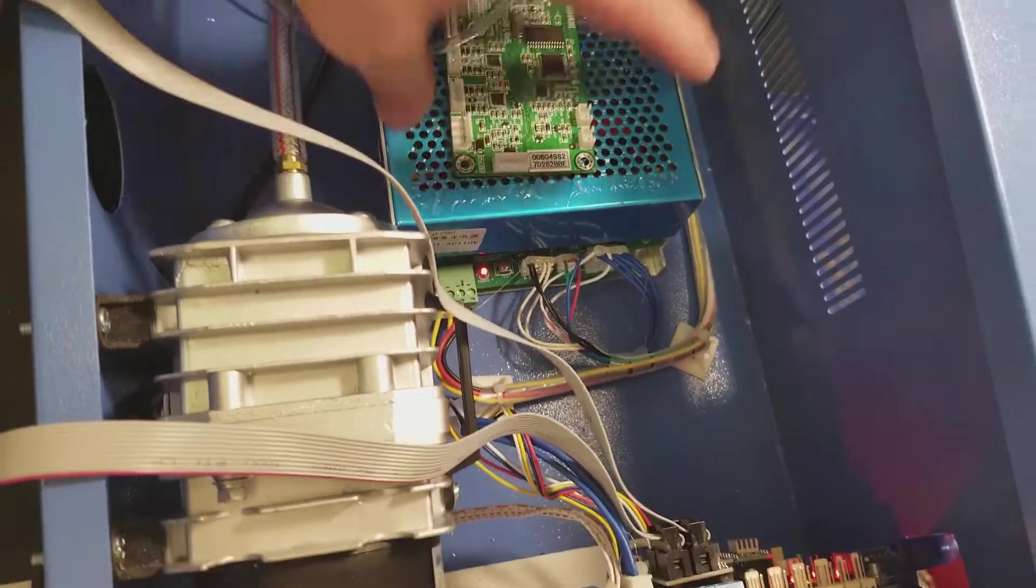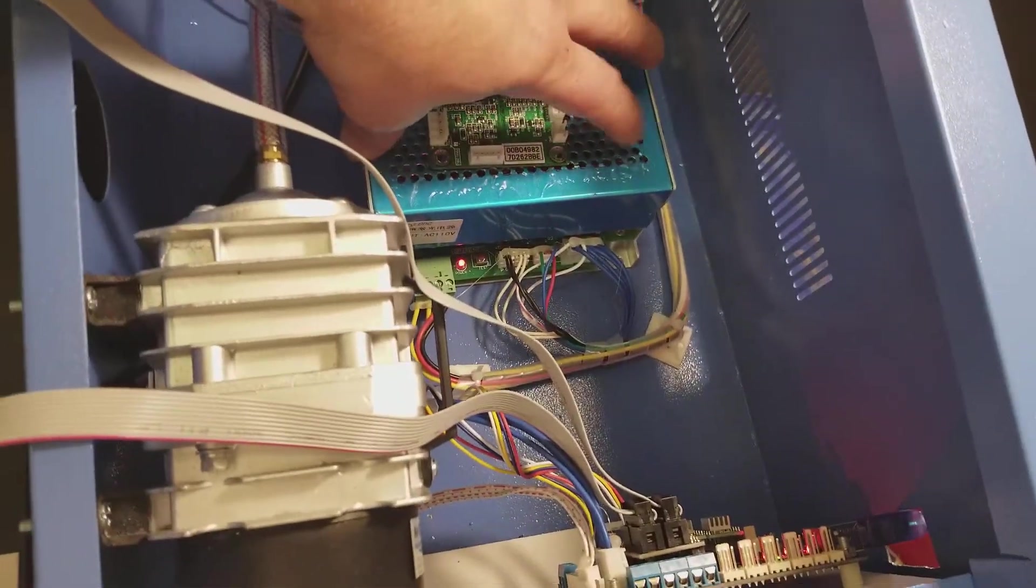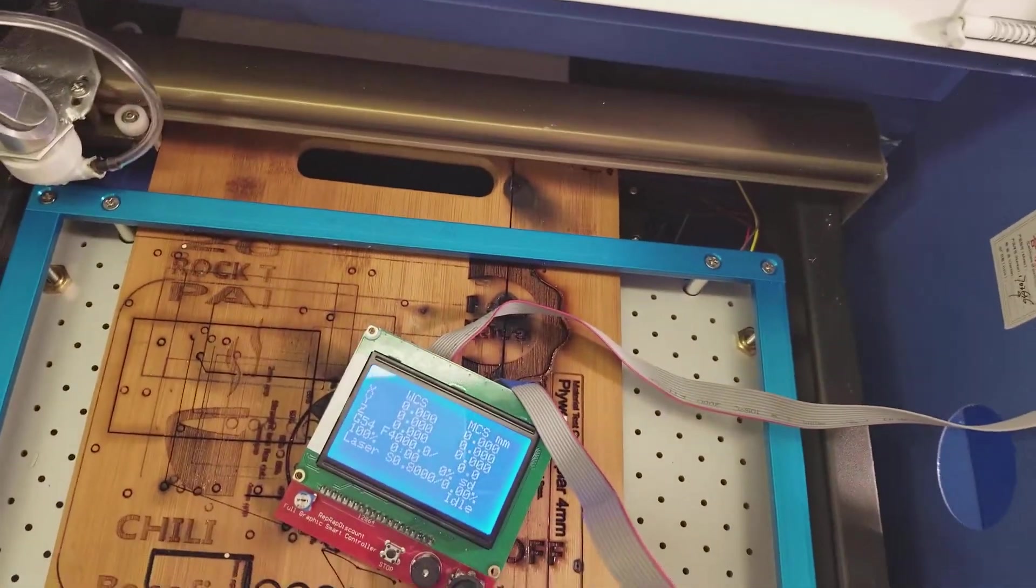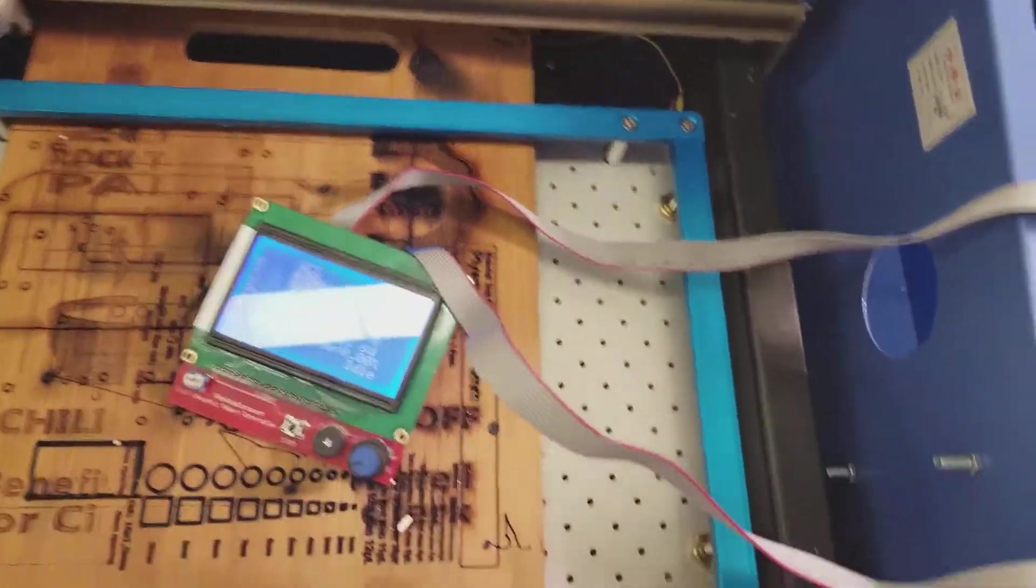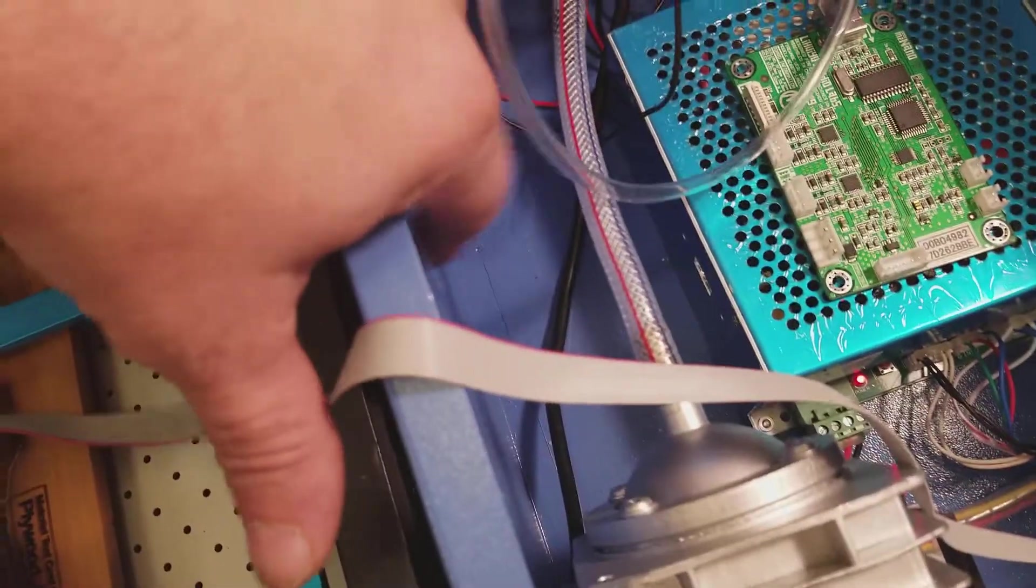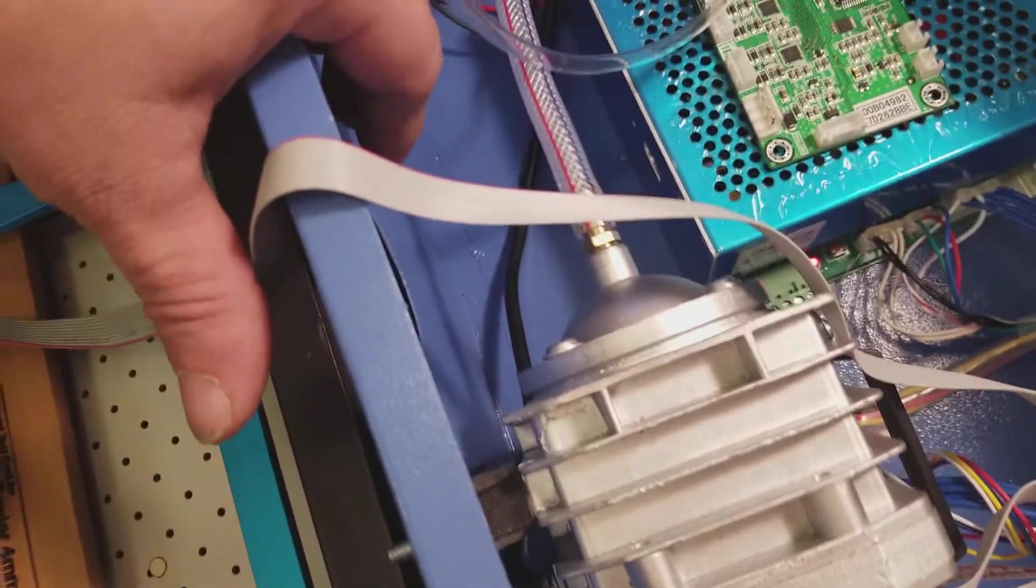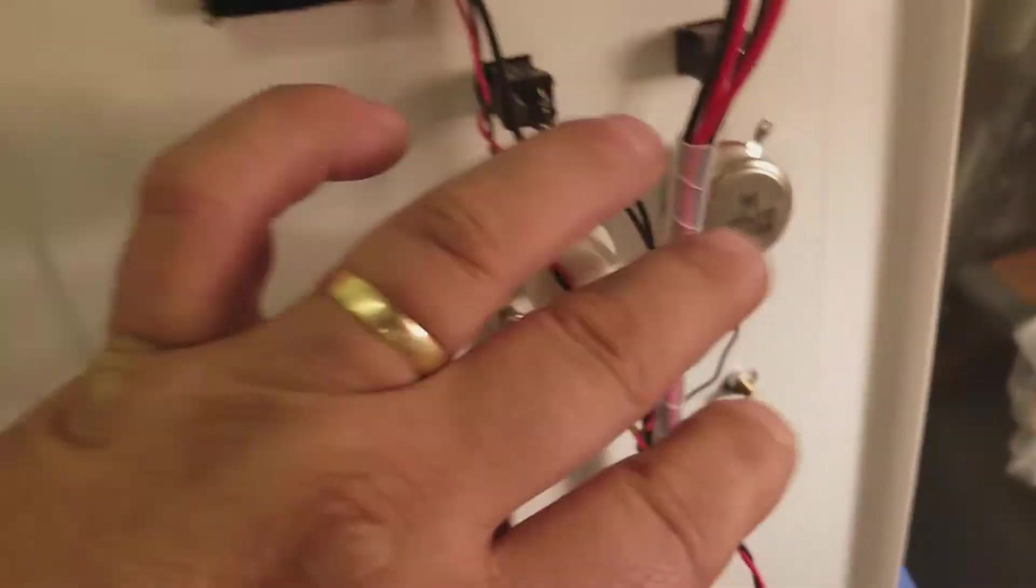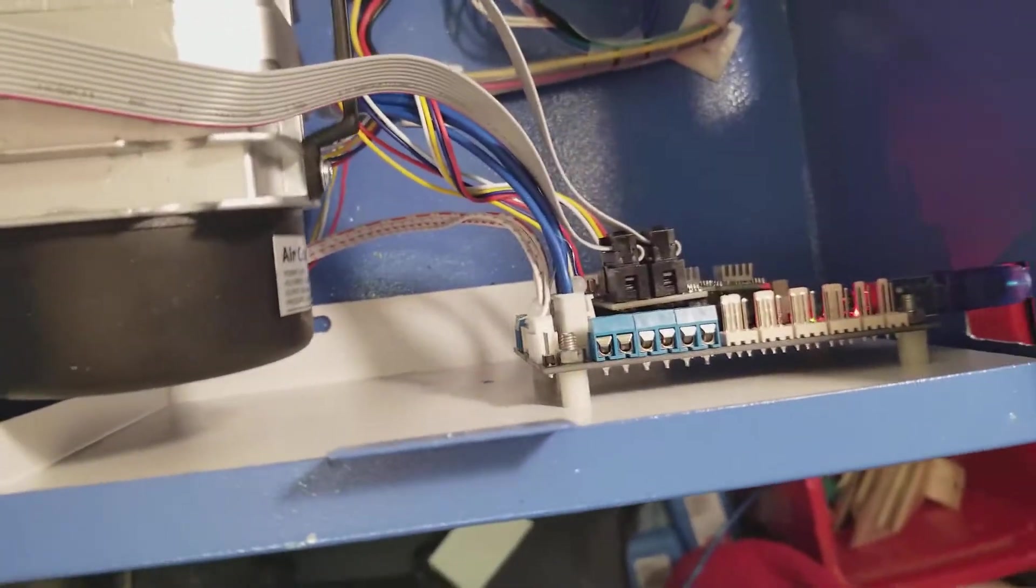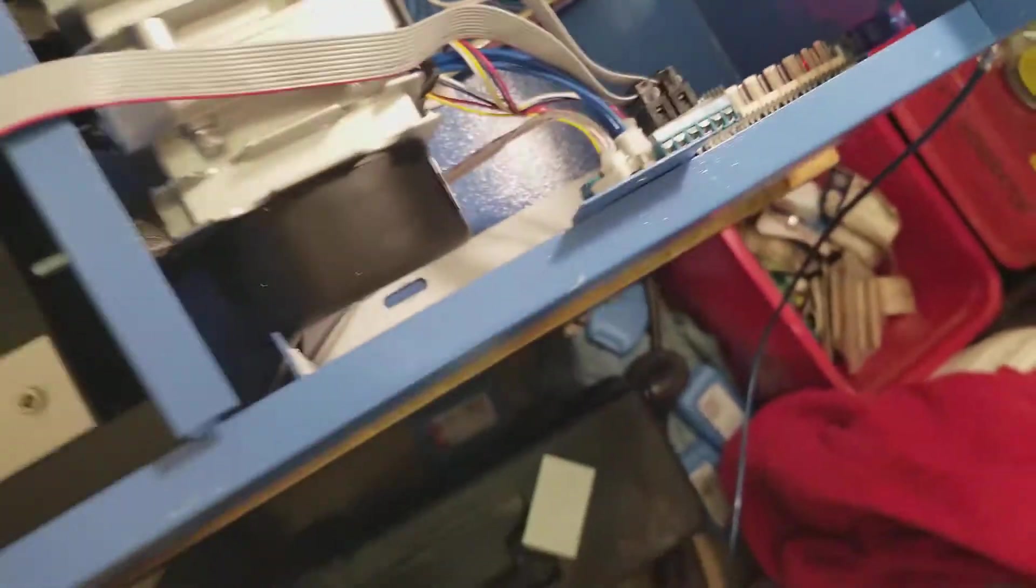The K40 will only be running basically the stepper motors in the machine. Everything else will be handled by this other one, along with whatever the original stuff was.